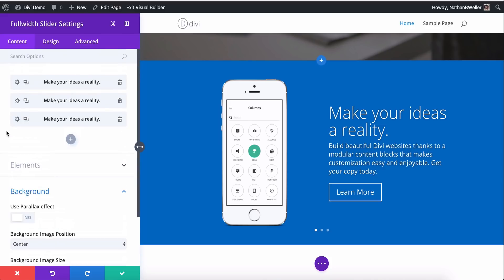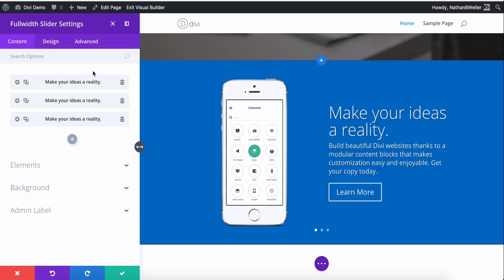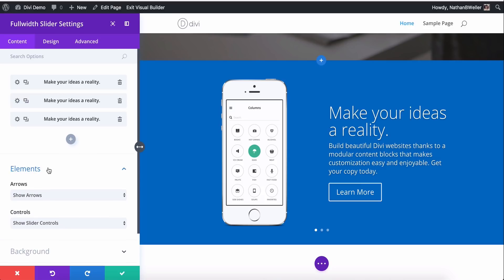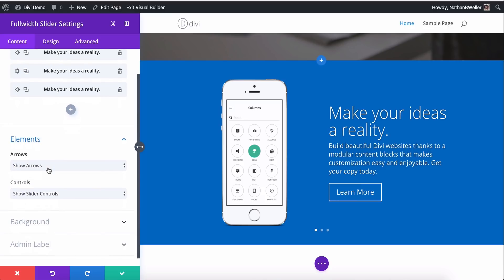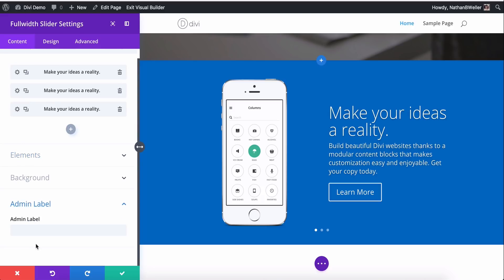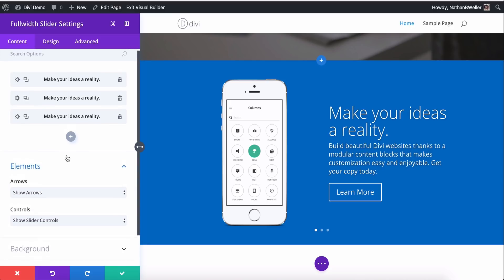So now that we've got some content in there and we can see the slider in action, let's go over the options within the full width slider tab by tab. So the first tab here is content and this is where we add our slides. Now there's some element options here. We have elements, background and admin label. Admin label is pretty self-explanatory. It's just the label that will appear if you're looking at this in the back end or in the skeleton mode.